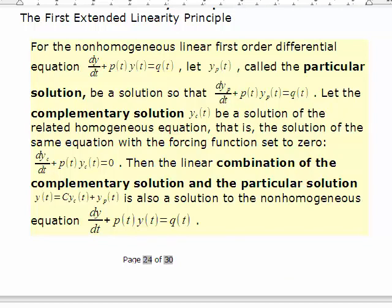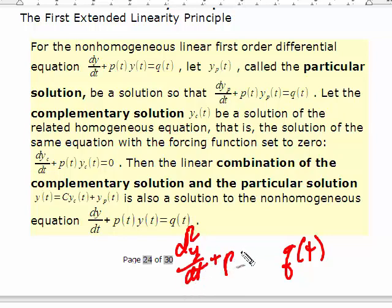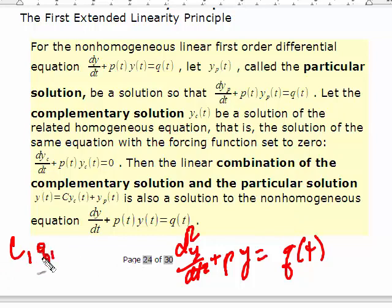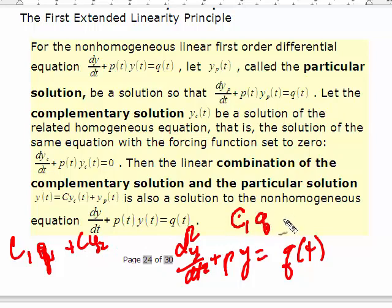You can see that for a non-homogeneous problem equal to some function Q(t), if both solutions satisfied the differential equation and you substituted C₁Y₁ + C₂Y₂, the result would be C₁ times Q plus C₂ times Q — it would not be Q itself. So superposition doesn't hold for non-homogeneous equations.